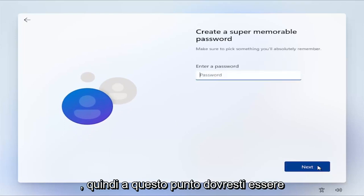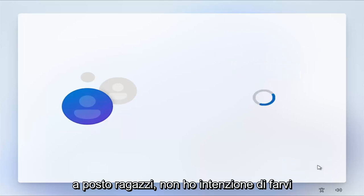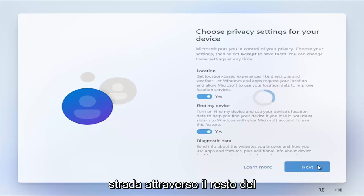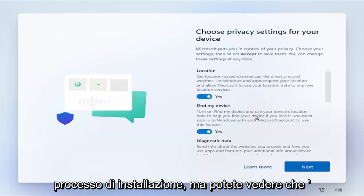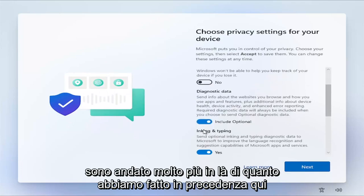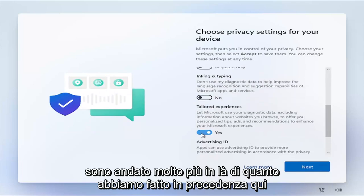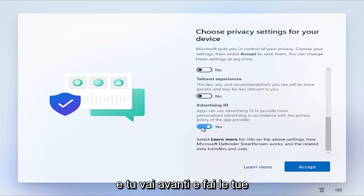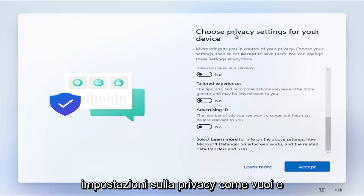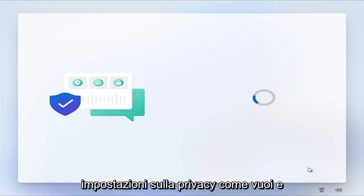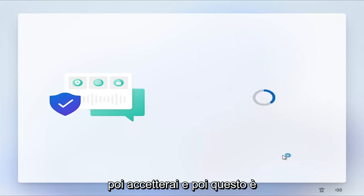So then at this point, you should be good to go, guys. I'm not going to make you wait through the rest of the installation process, but you can see we've made it a lot further than we did previously here. And you just go ahead and make your privacy settings, whatever you want, and then you would accept. And then that's pretty much it, guys. Not really much more to show here. Tutorial will help you out. And I do look forward to catching you all in the next tutorial. Goodbye.